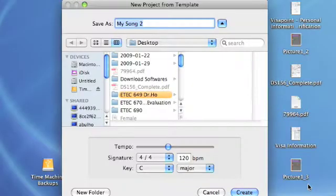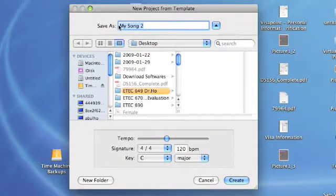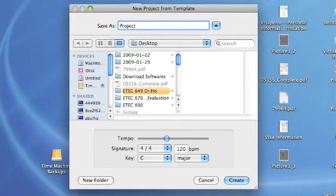Then you have to name the project and save it in your desired folders and directory.